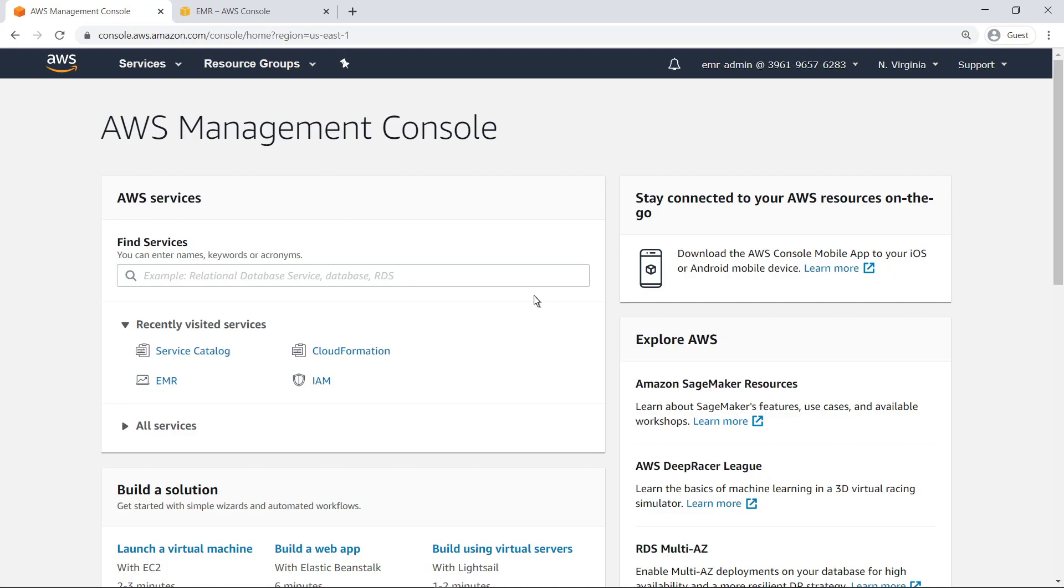As an administrator in AWS Service Catalog, you can provide EMR as a self-serve Extract, Transform, Load, or ETL platform at scale, while hiding all the security and network configurations from end users. To see what this solution might look like in an organization, let's navigate to Service Catalog.